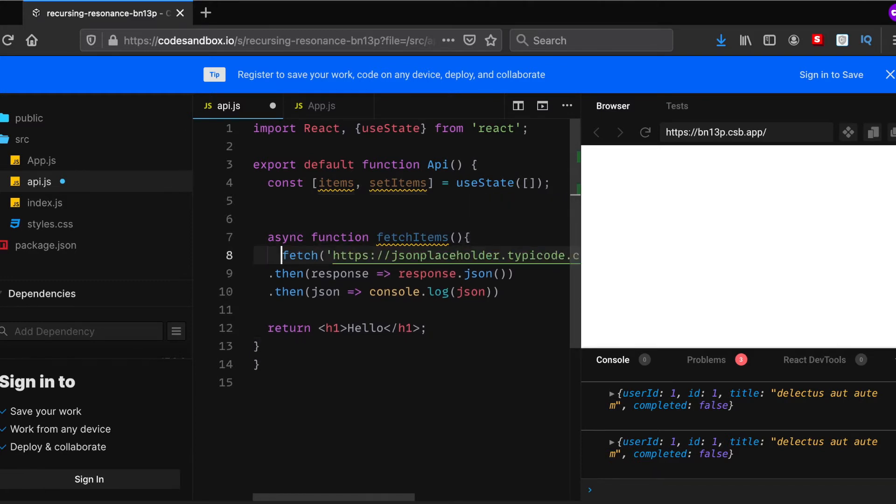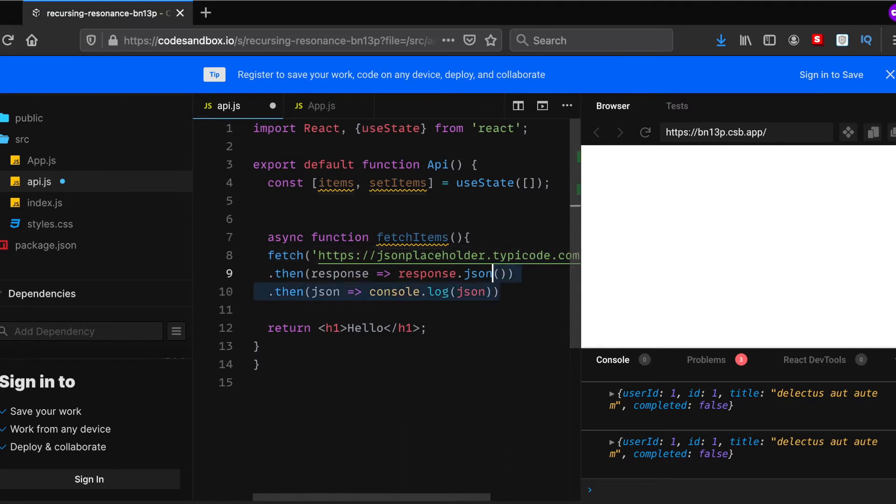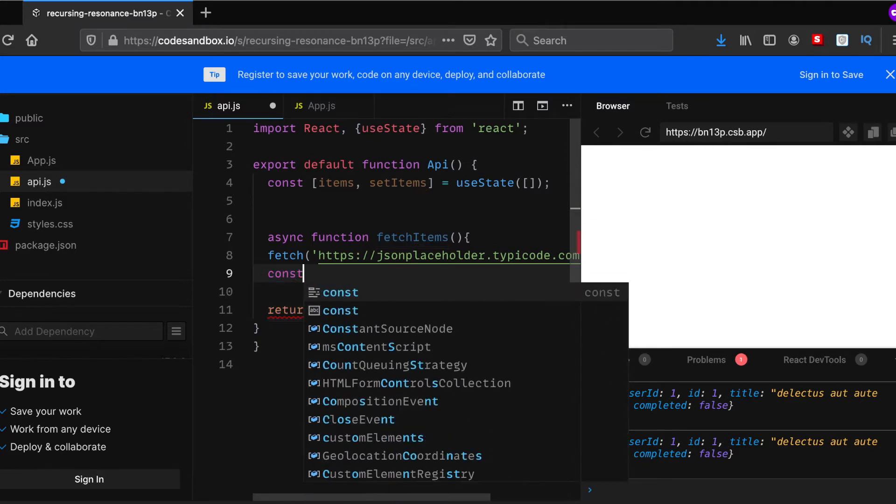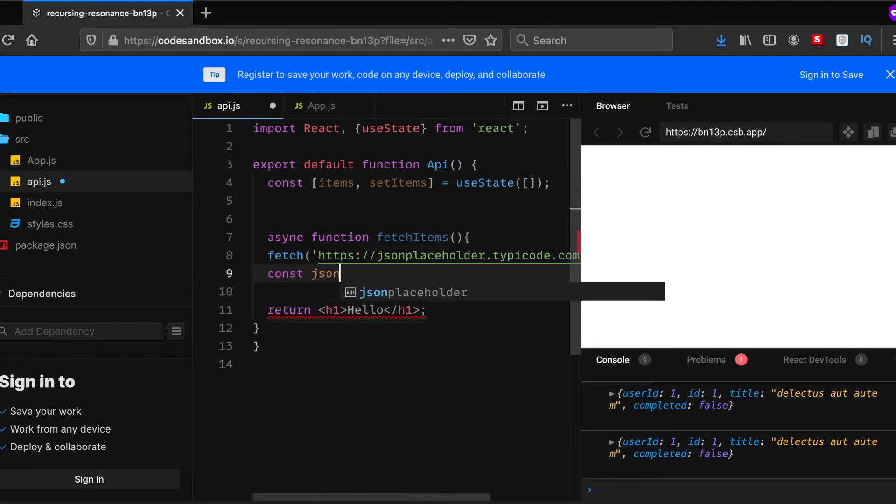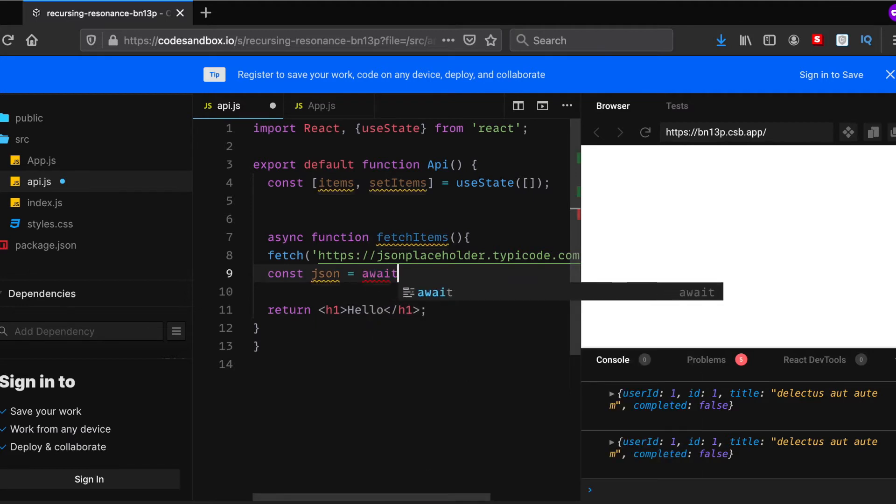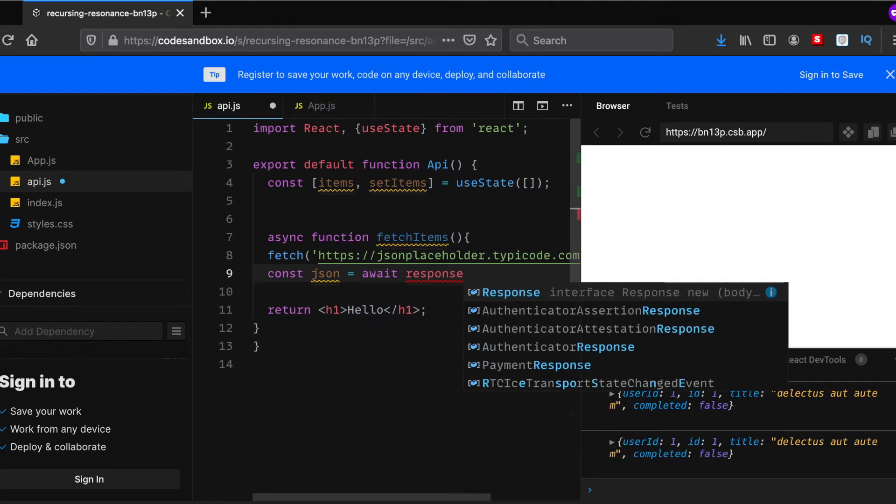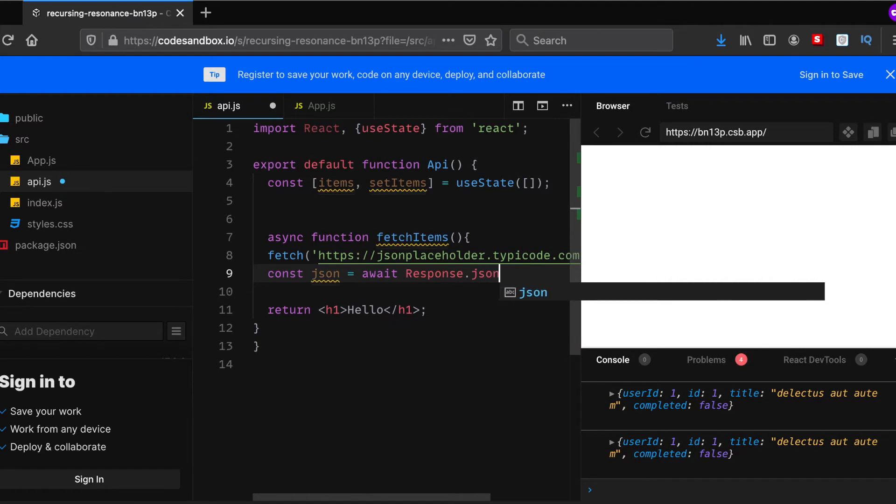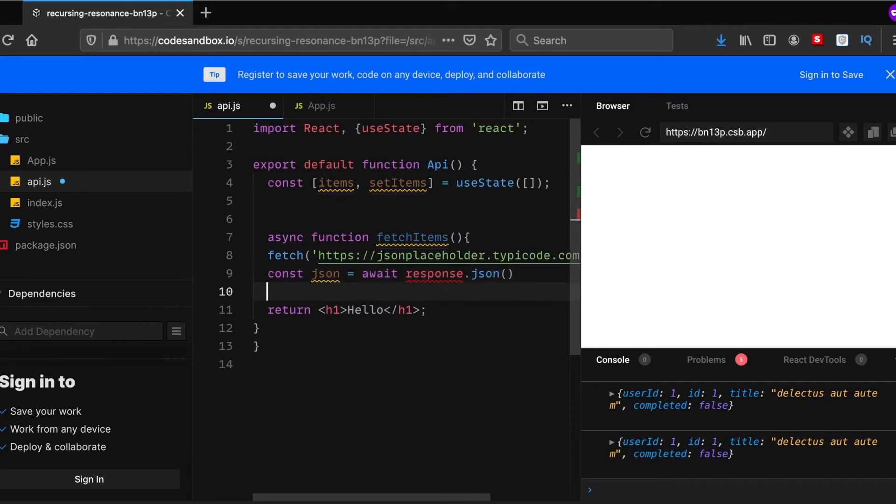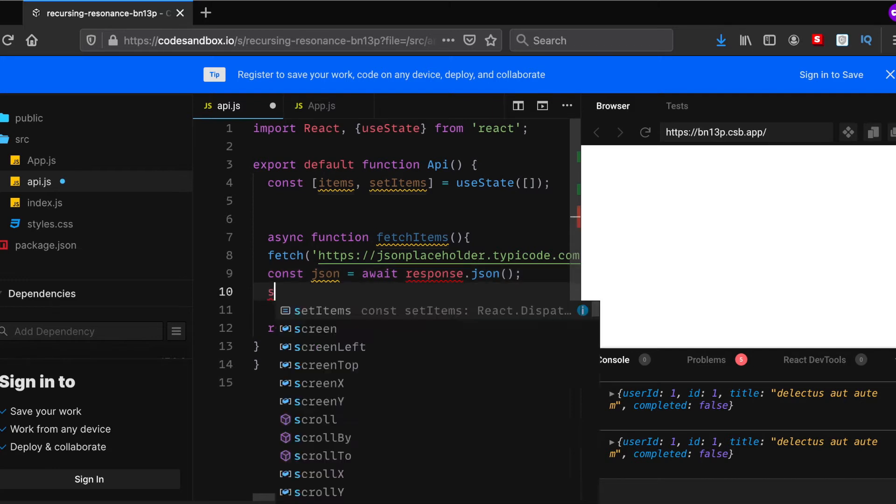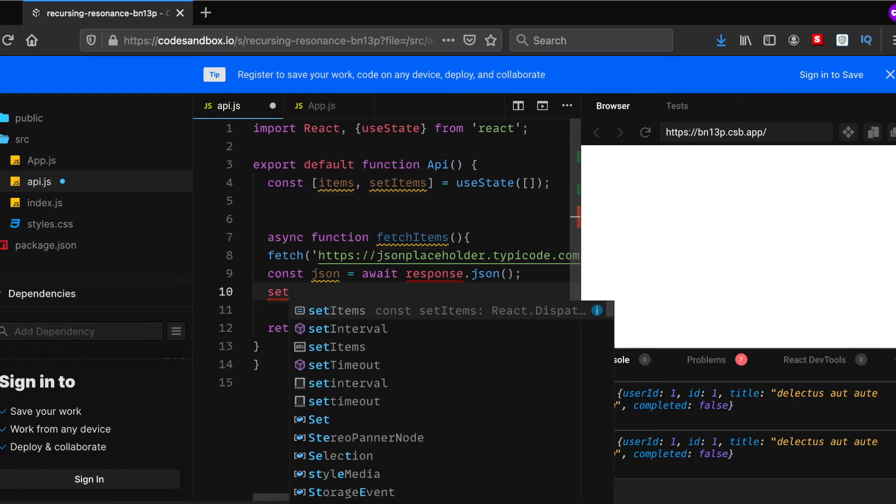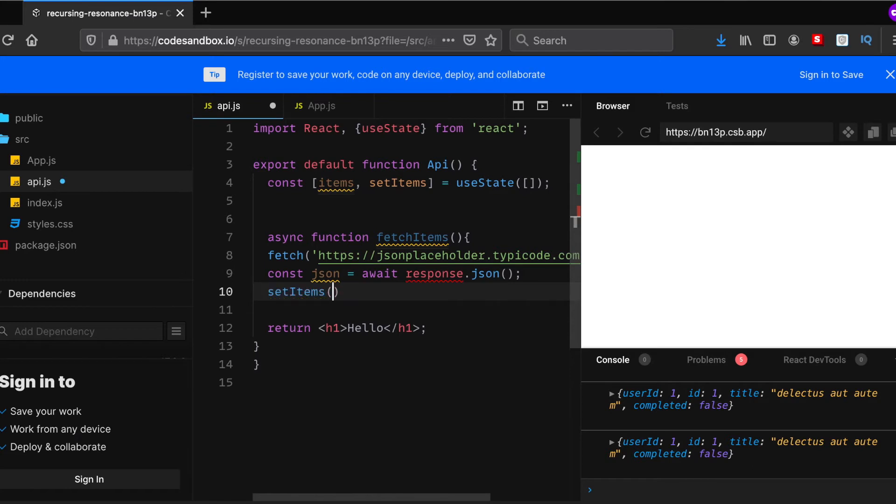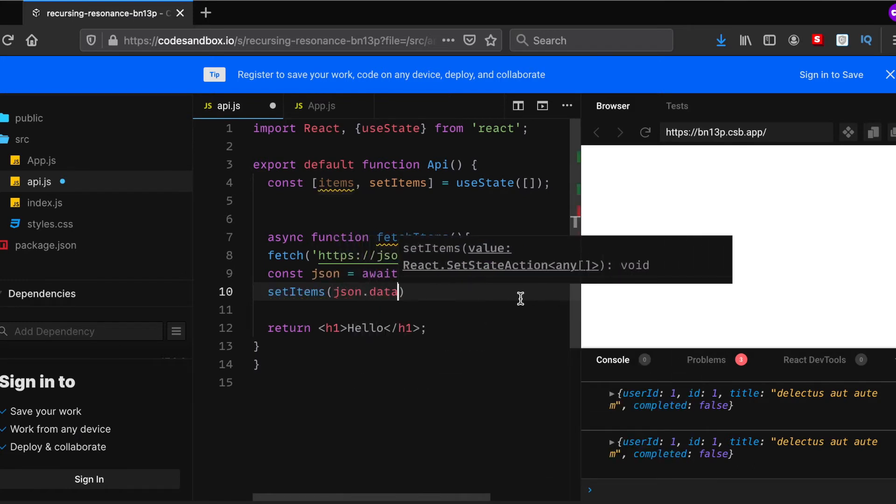Let's just get this fetch function down here. Alright, that's sorted. And now I'll probably have to rewrite this as it won't be much useful to me. So what I'll do is I'll declare a const variable, json, which will be equal to await response.json. This shouldn't be capital. Response.json. And I'll set items to json.data.